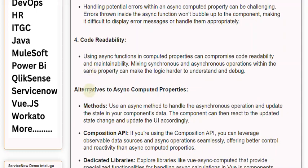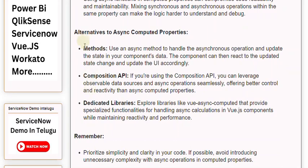Alternatives to async computed properties: Use an async method to handle the asynchronous operation and update the state in your component's data. The component can then react to the updated state change and update the UI accordingly.